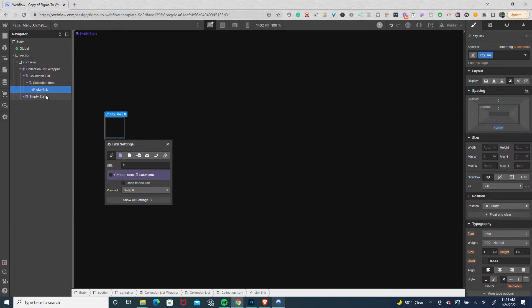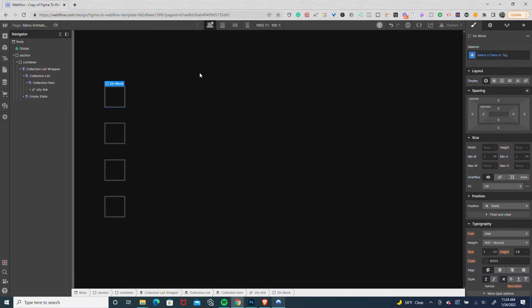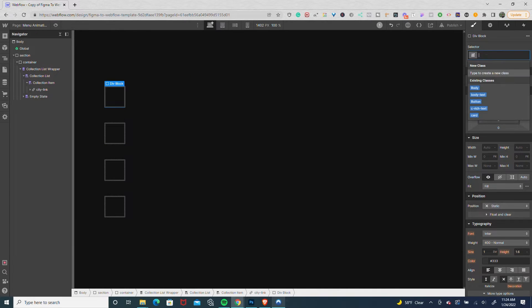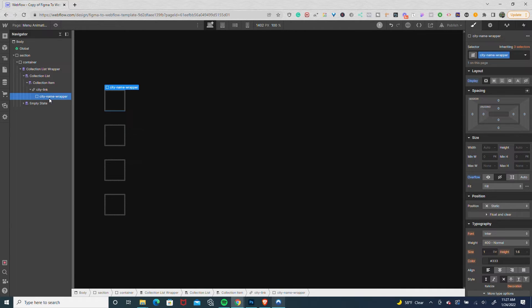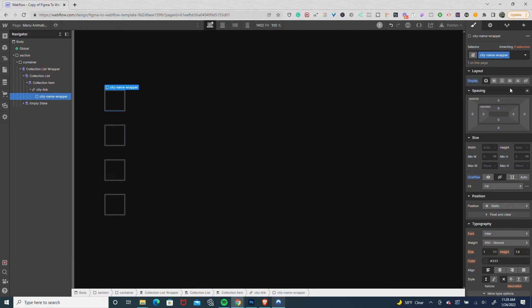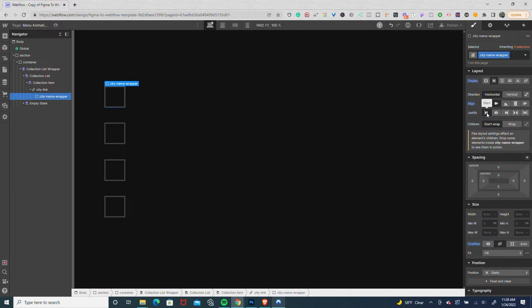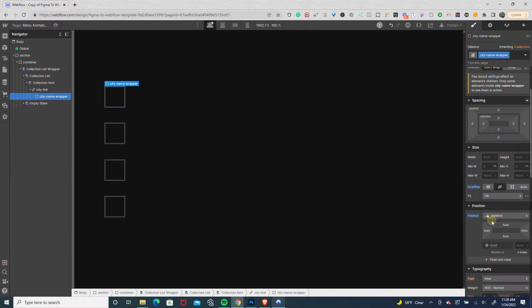Then in that city link, I'm going to drop in a div and name it city name wrapper. In that city name wrapper, I'll set display to flex, center align, justify to the left, overflow hidden, and set it to relative.